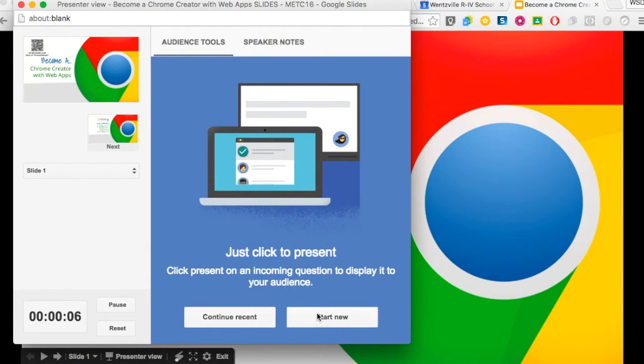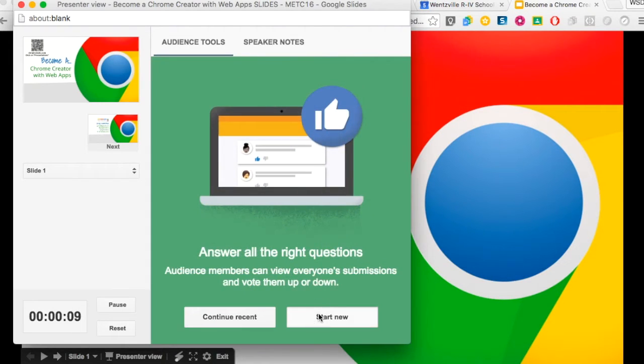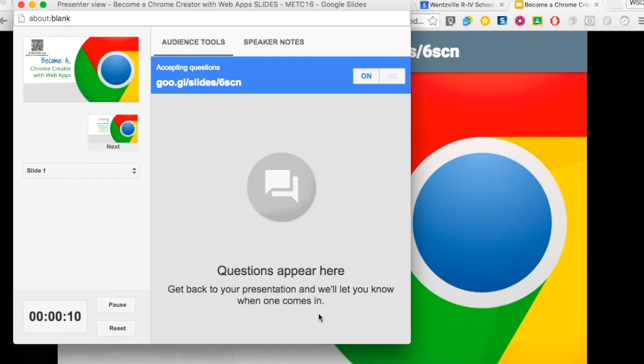A link will appear on your slides and on your screen that will provide your students with a webpage to post questions. This can be turned off at any time.